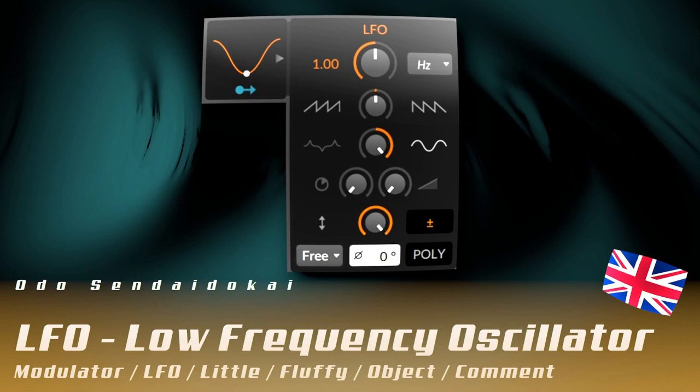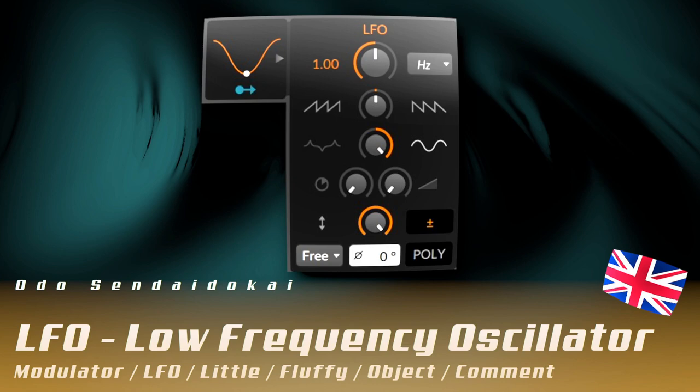Hello and a very warm welcome to this Bitwig tutorial. In this episode I talk about the LFO modulator, the low frequency oscillator. Let me show you what you can do with it and what it is. So let's get started.